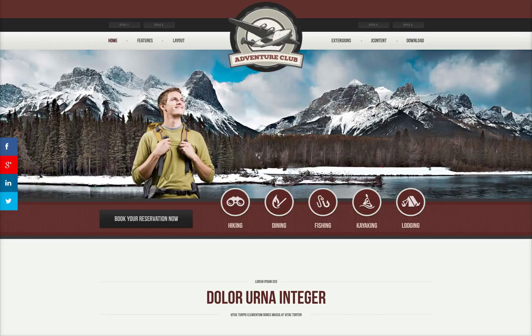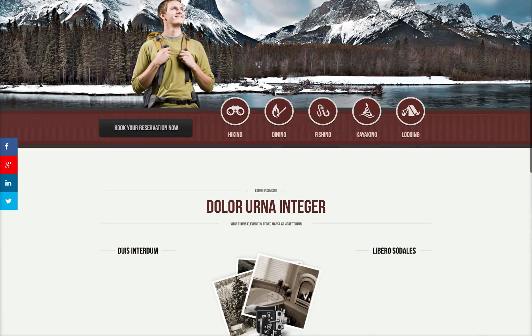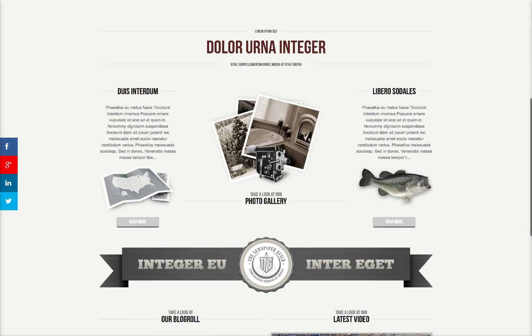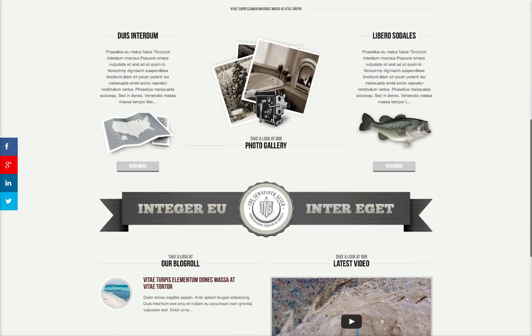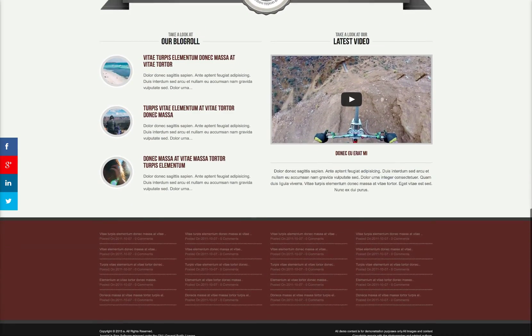Welcome to the introductory tutorial for Adventure Club, a responsive template for Joomla 3. Let's dig in here. As you see, we have a beautiful template here with some nice CSS3 and JavaScript effects with a scroll to reveal.